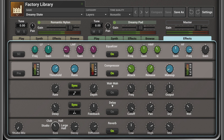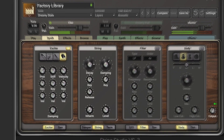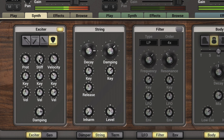Let's take a look at the String Studio VS-3 interface. Here I'm working with a single layer and I've got an initialized string oscillator. On the synth page we can see it's a plucked oscillator. I'm going to dial up some of the damping and down some of the protrusion of the pick, then dial up some of the stiffness of the pick and some of the velocity tracking for a sharper sound.